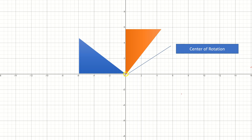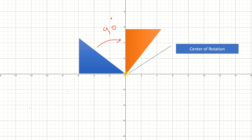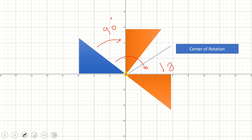In this example, the triangle is rotated 90 degrees clockwise around the center of rotation. This 90-degree rotation can also be described as a quarter turn rotation. Now, the shape is rotated 180 degrees, or a half turn, about the center of rotation.